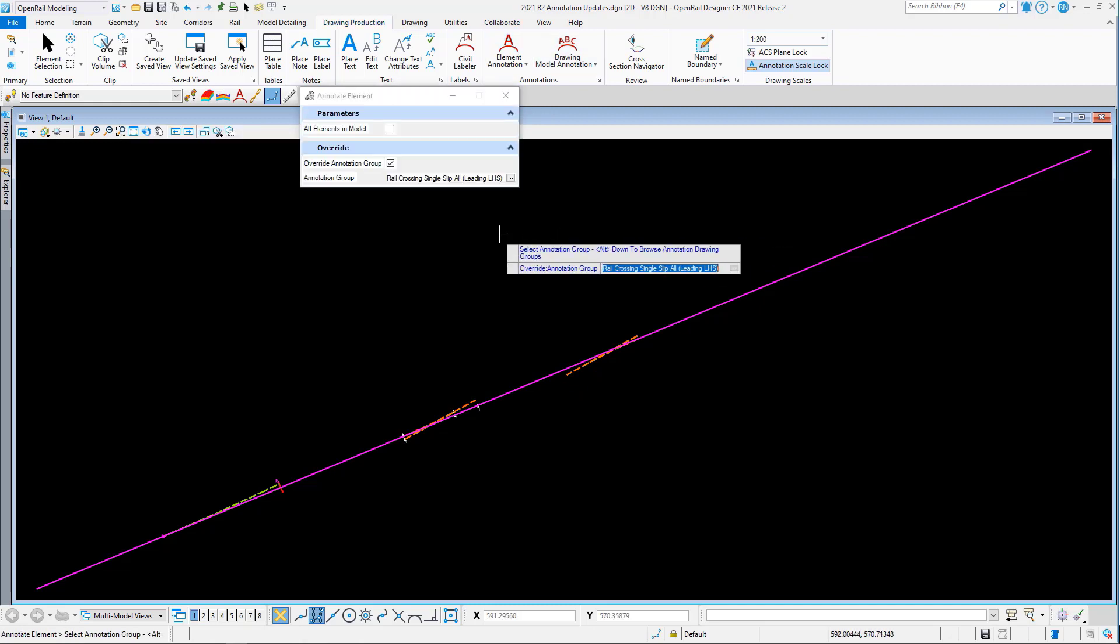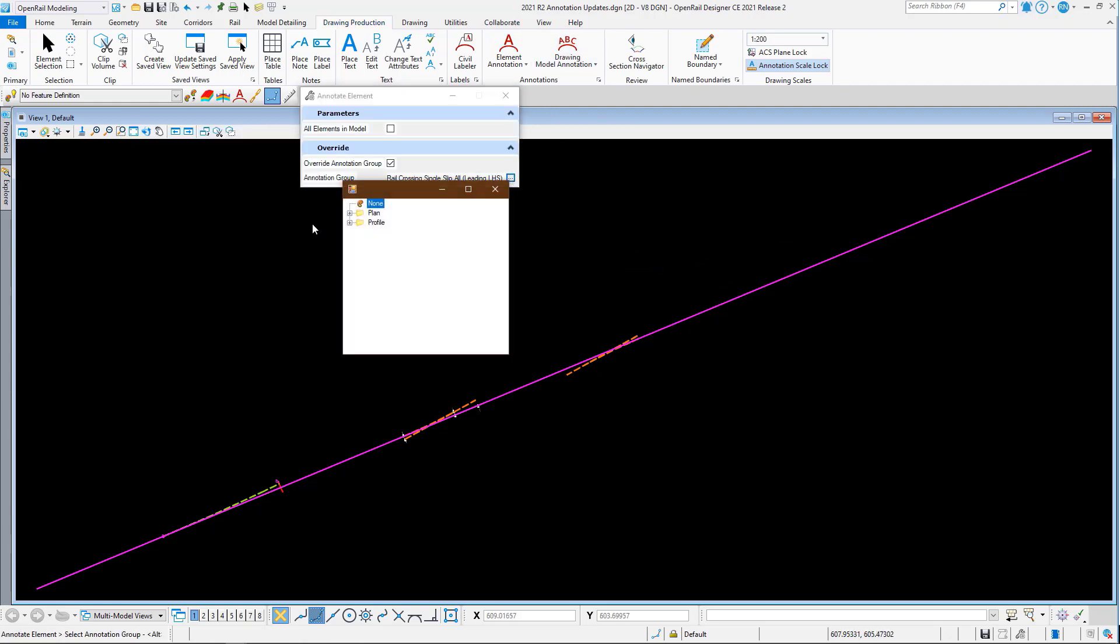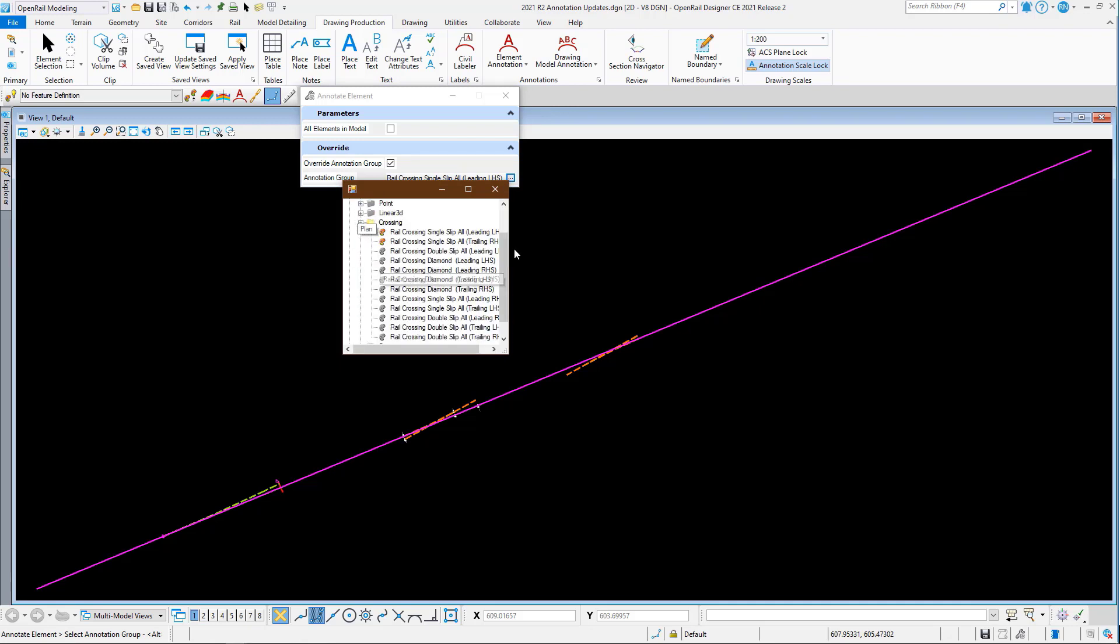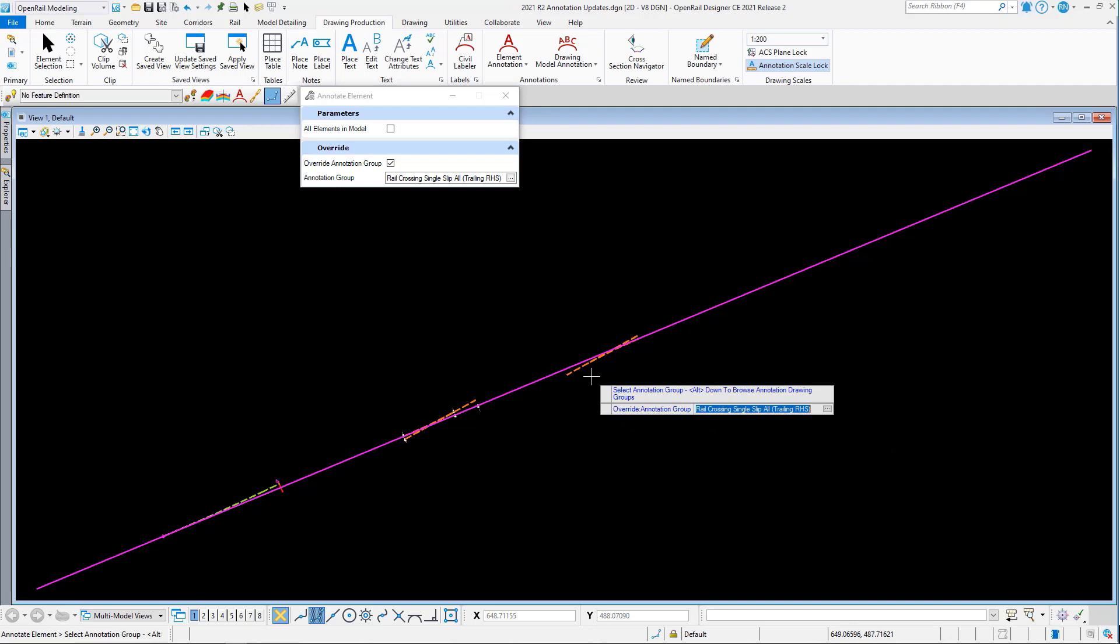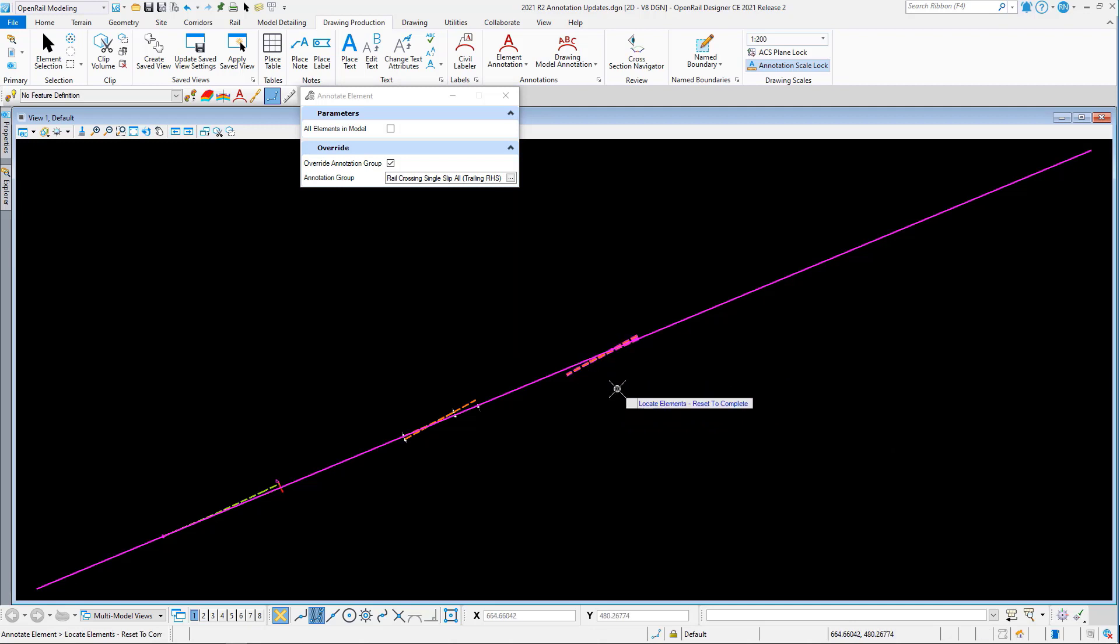And I can do the trailing if I need to. So this is trailing, which was to the right hand side, which was this one.